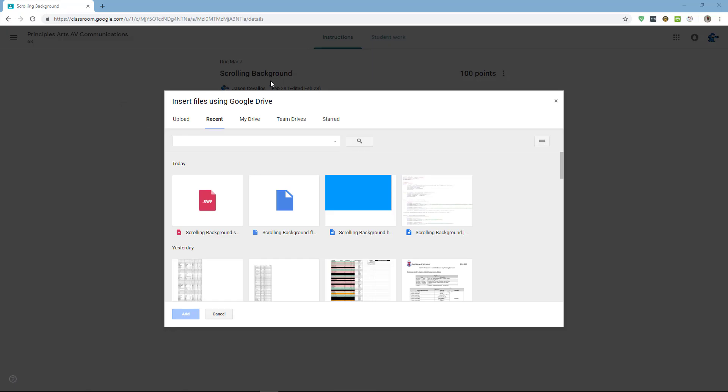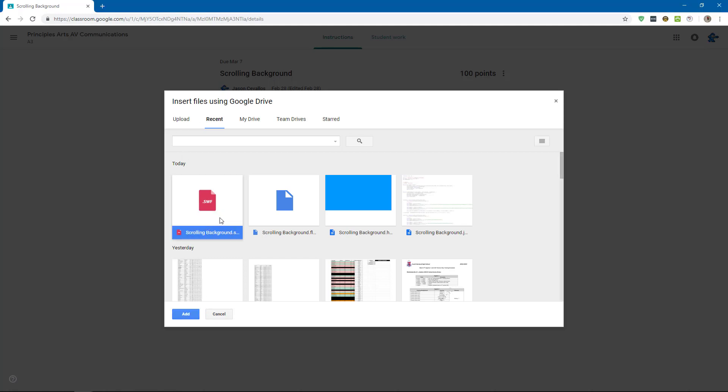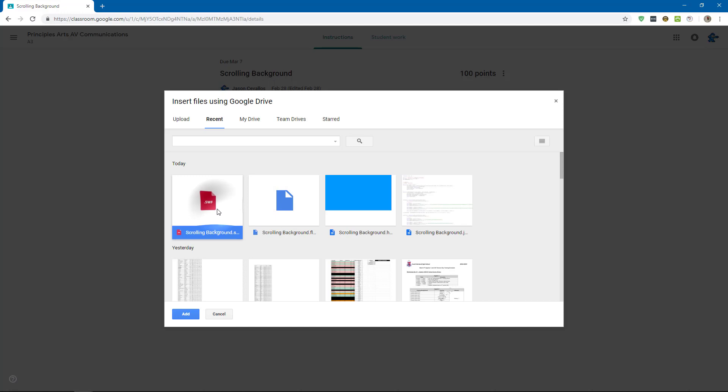Then when you open up the assignment in Google Classroom and add a file from Google Drive, if you go to Recent, the SWF file should be the most recent file. Depending on how quickly you did it, it could also be the second most recent file, but you want the one that is .swf. Then you'll add it, and then turn in the assignment.